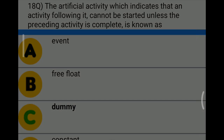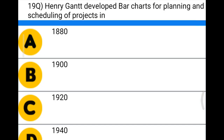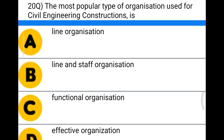Next question: Henry Gantt developed a bar chart for planning and scheduling of a project in — Option A: 1880, Option B: 1900, Option C: 1920, Option D: 1940. The correct answer is Option B, 1900.